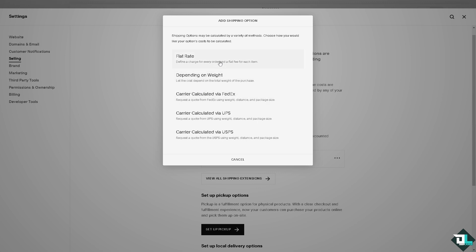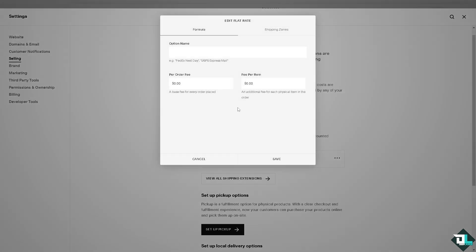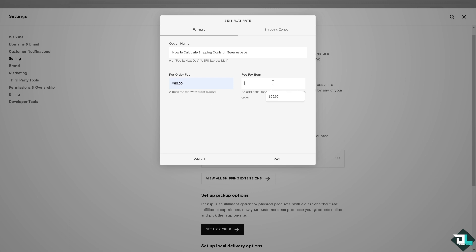Let's explore these five options. Number one is going to be flat rate, wherein you can define a charge for every order and a flat fee for each item. Let's click on it. You can put in an option name, for example I'm going to put something here. You can put in the per order fee, for example let's say it's gonna be like this, a base fee for every order placed and a fee maybe something like this for now.